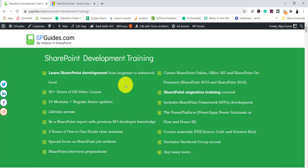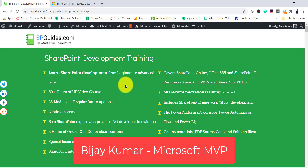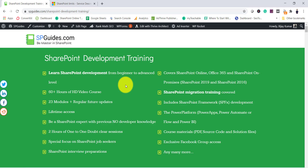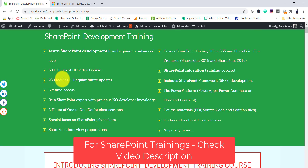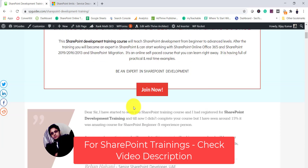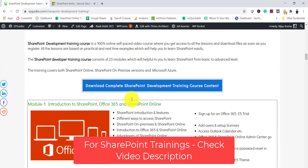If you are new to the channel, I am Vijay, a Microsoft MVP in SharePoint. If you have not yet subscribed, you can subscribe and get lots of free videos on SharePoint, Office 365, Teams, and Power Platform. I also have a SharePoint development training course — more than 60 hours of video content across 23 modules — with lifetime access. You can check the entire course content module by module.